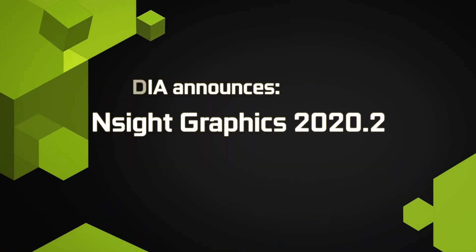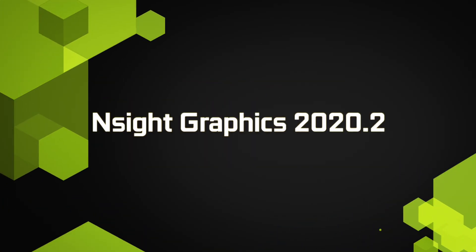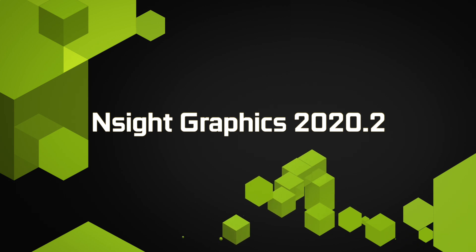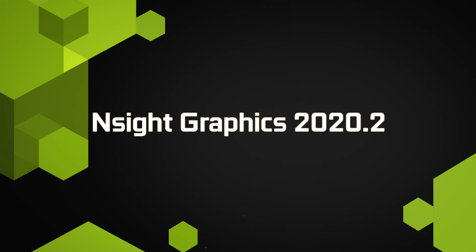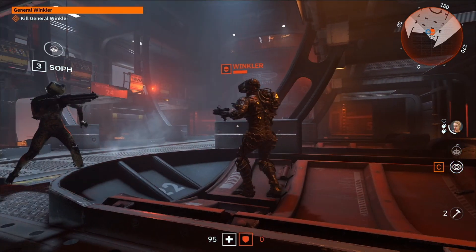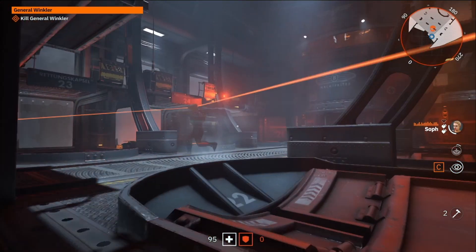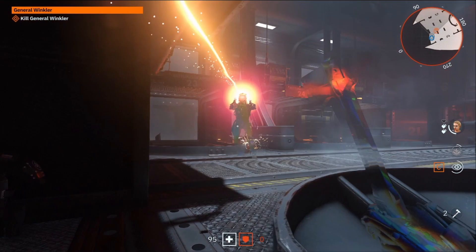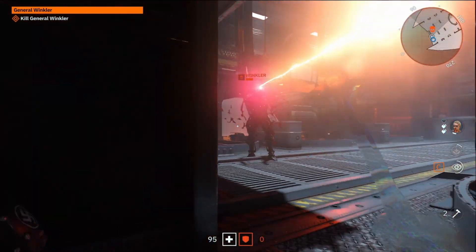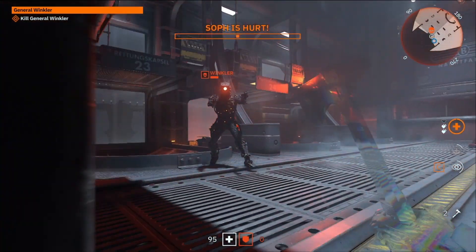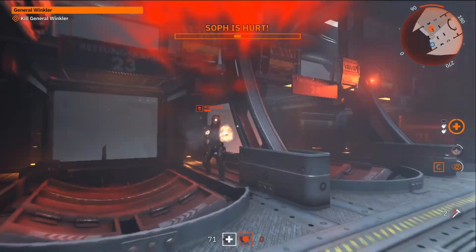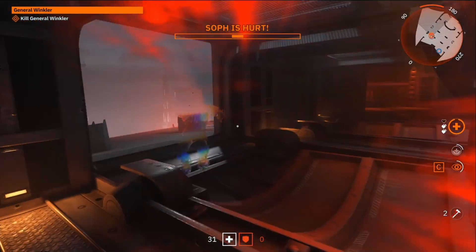Welcome to the Nsight Graphics 2020.2 Release Spotlight. In this release, we focused on dramatically improving support for developers that use Vulkan, as well as introduced a new way to work with Microsoft Visual Studio.